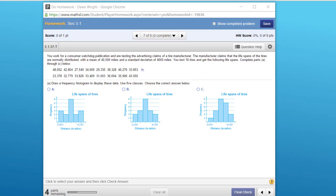Hi, this is Don, and I want to show you how to solve this problem in the 5.1 homework. This is a problem in which we need to create a histogram and then calculate the mean and standard deviation.